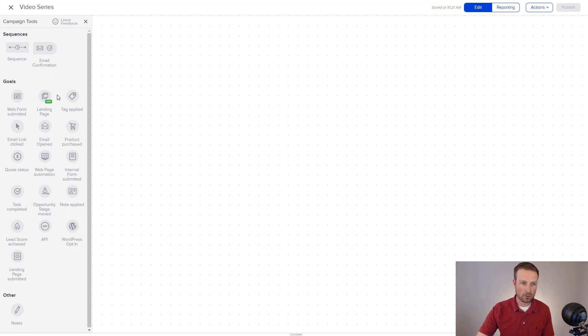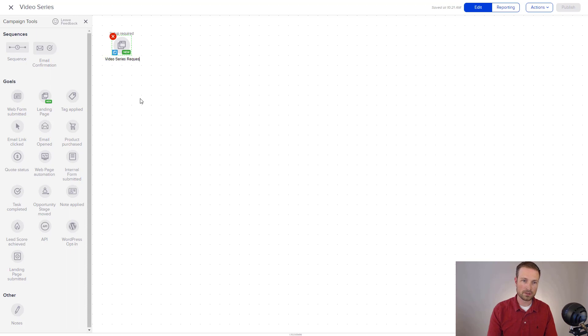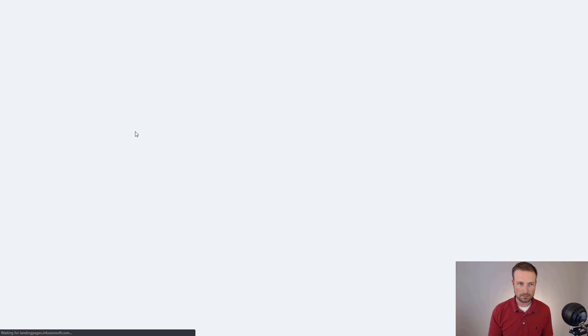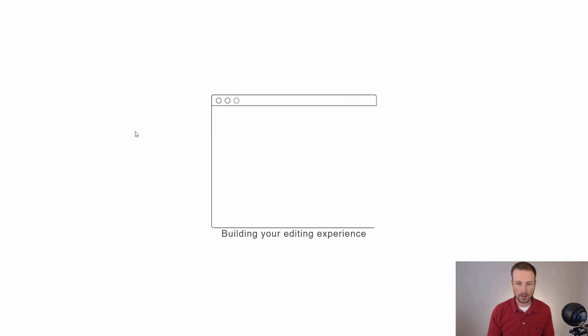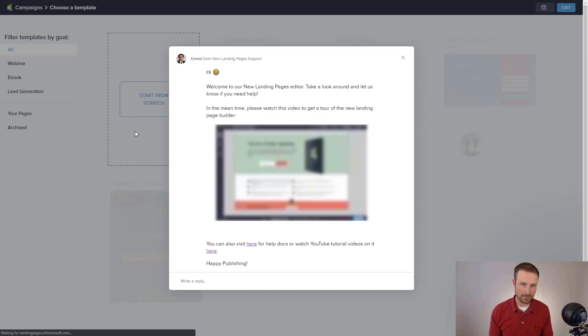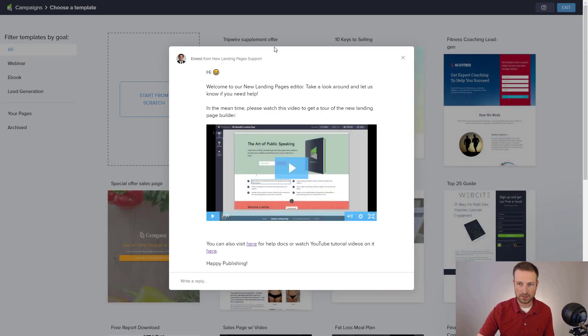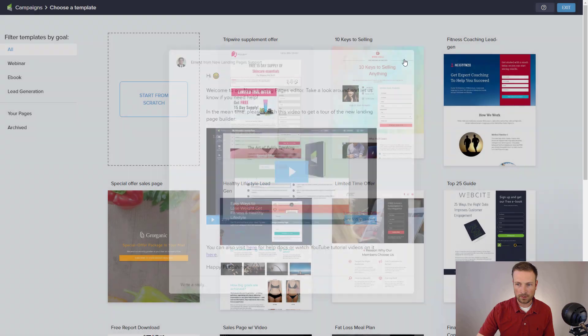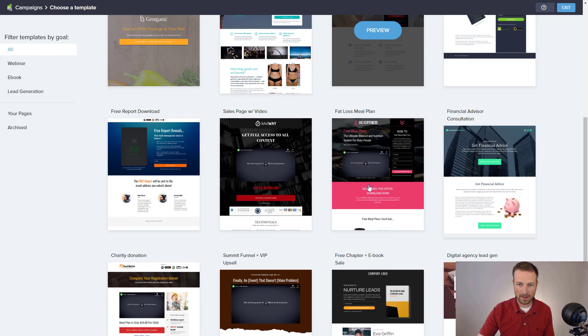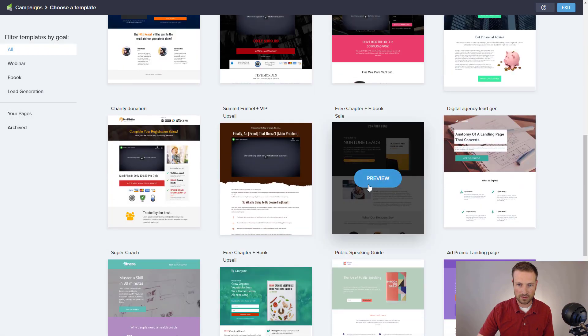So what I'm going to do is jump into this goal section, and I'm going to drag out this landing page builder. So Infusionsoft allows you to create landing pages, and I'm going to say video series request. So I'm going to jump into here, and the idea here is that we would have a landing page on our site, and that person could go to our website and request a video series. So I've got some templates here that I might like to use in this case.